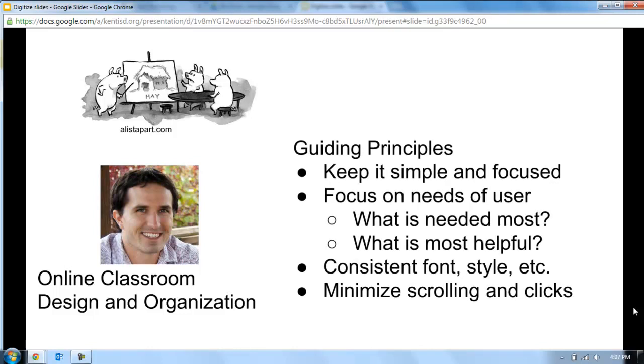So here are some guiding principles that I think help inform those decisions. One, keep it simple and focused. You don't need everything under the sun. You want to keep it focused on the things that people will need and that you will find useful.